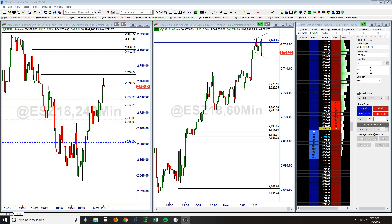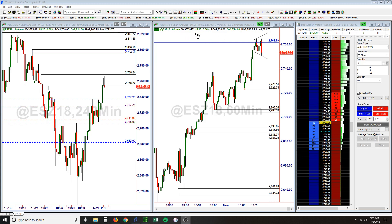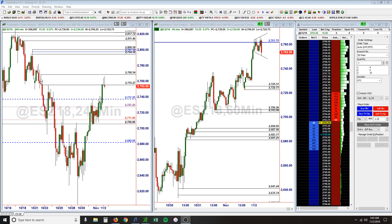We're taking a look at the ES on the 60-minute and the 240-minute. You can see we're up again, fourth day in a row — up 15 in the morning in the pre-market. We have about 45 minutes until the U.S. market opens. You can see that we're hitting some resistance up here, there's a 2760 area.